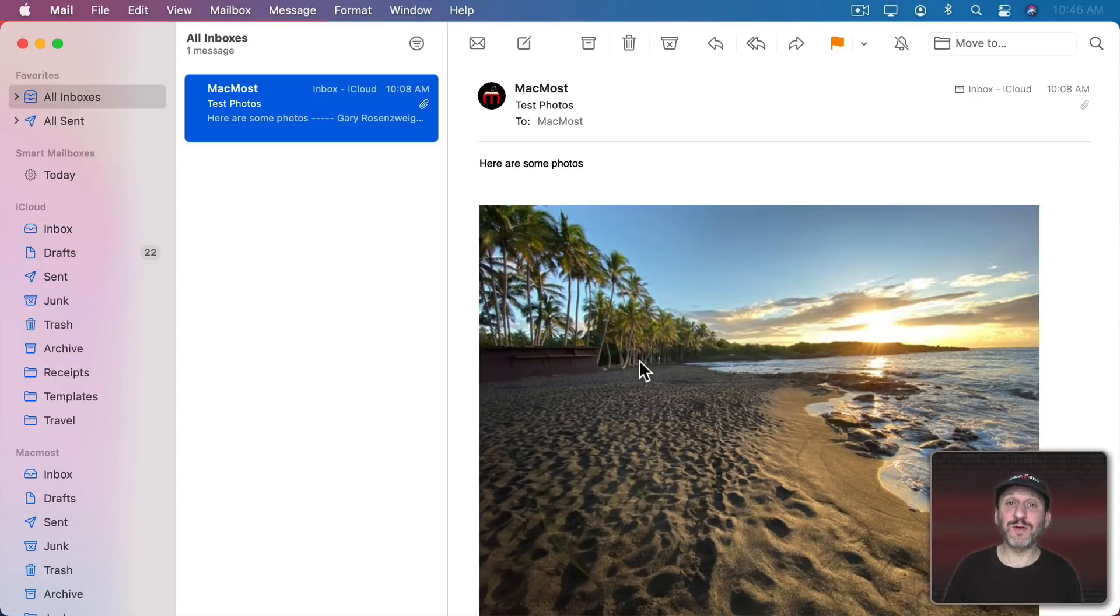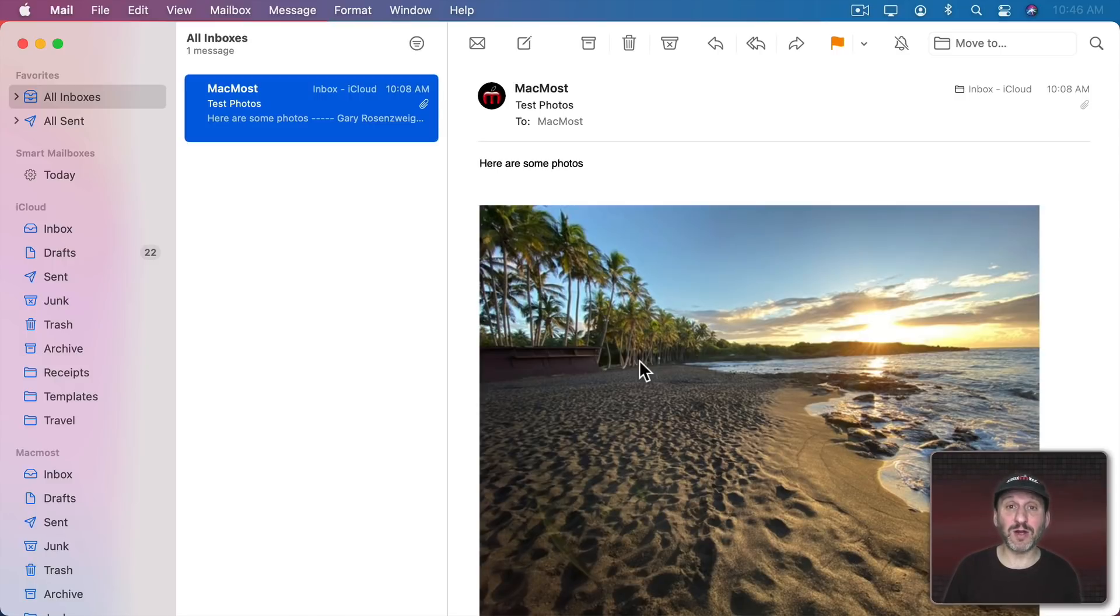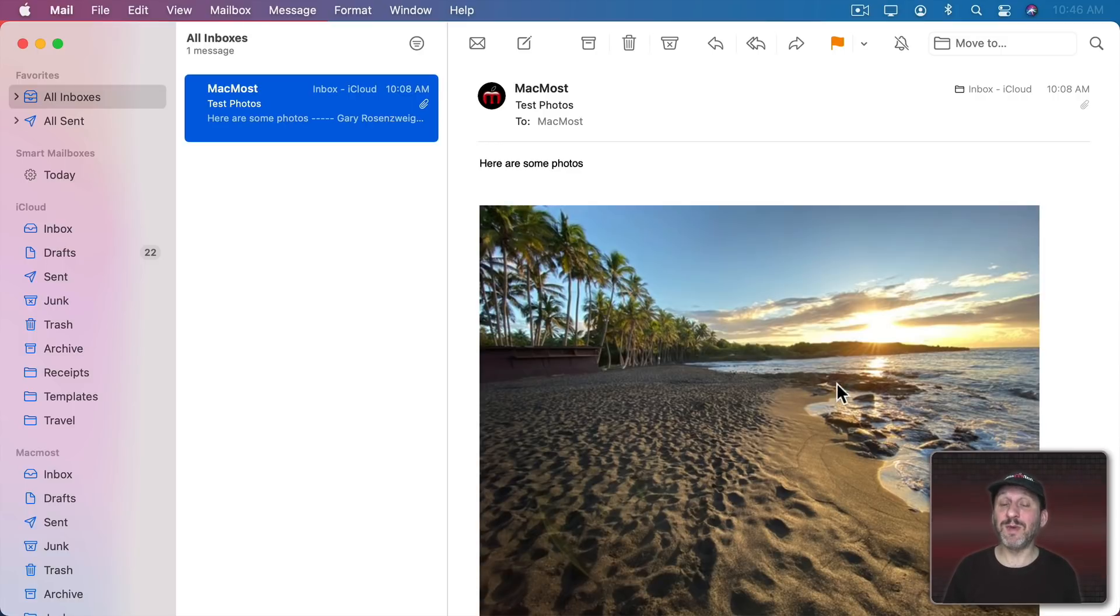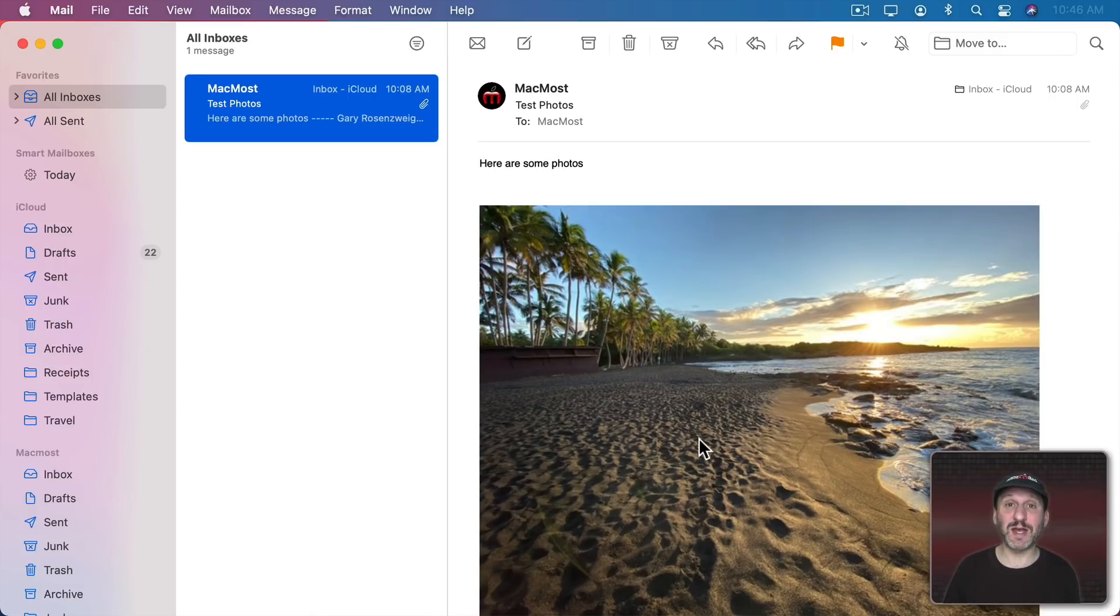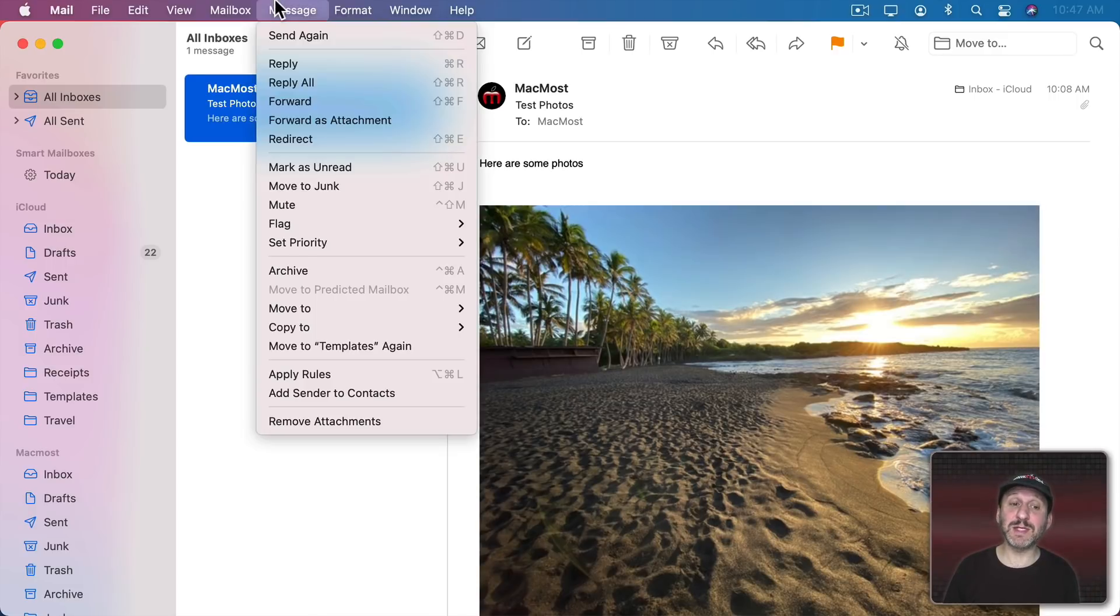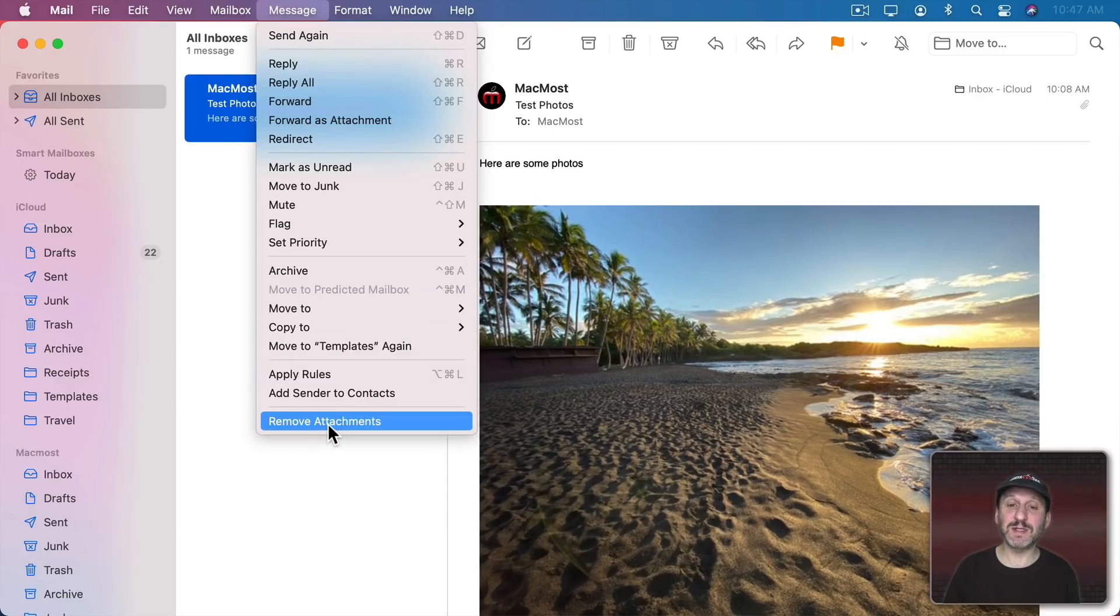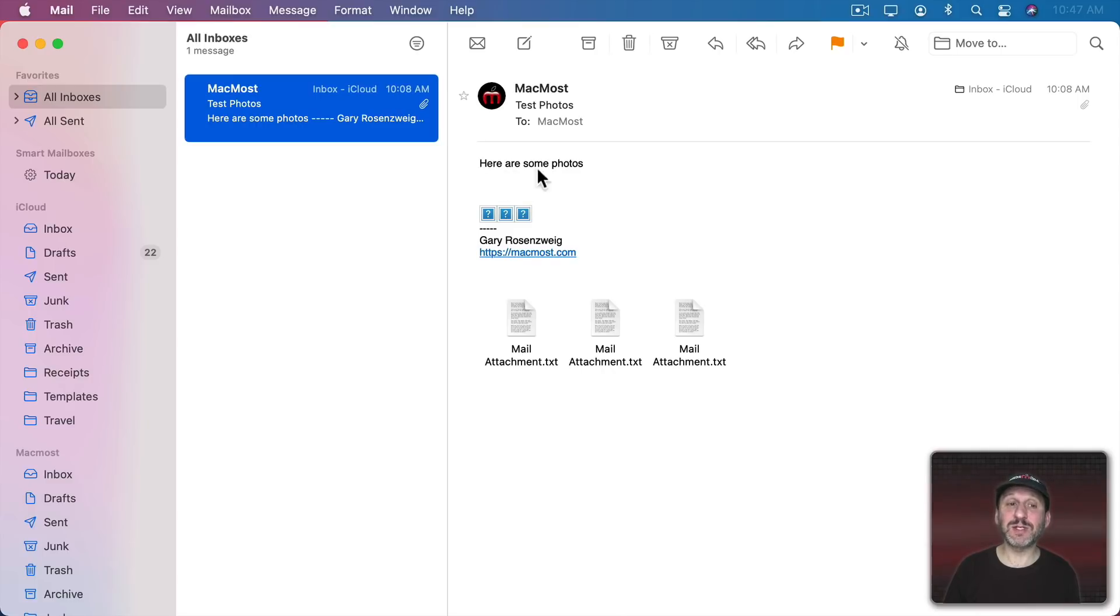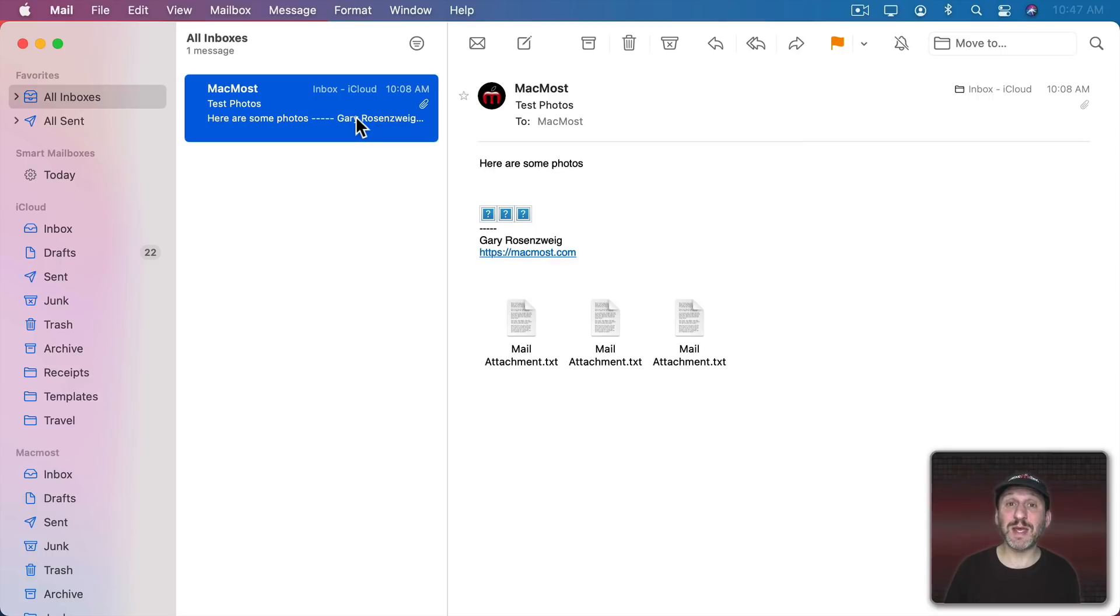Well, you don't have to have those photos saved forever in your email archive. You can remove them from the message while keeping the text in the message. So maybe they included some important information in the text that you want to keep but you just don't need those large photo files attached to it. When viewing the message you can go to Message and then go to Remove Attachments. That will remove those attachments from the message. You'll still have the original message. It will still be saved in your archive but now it's taking up much less space.